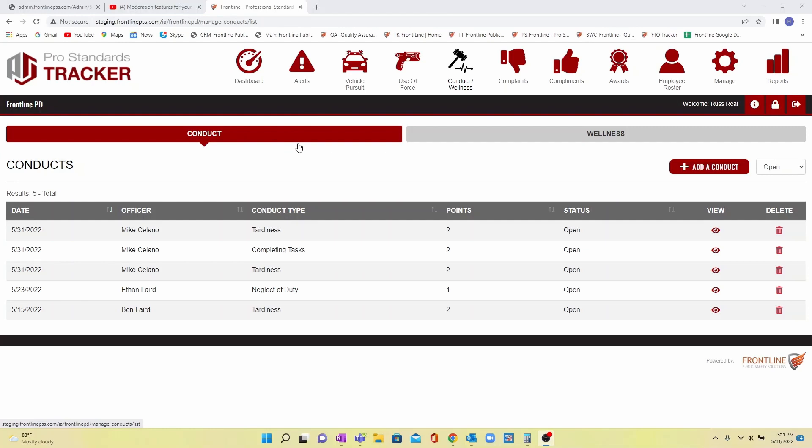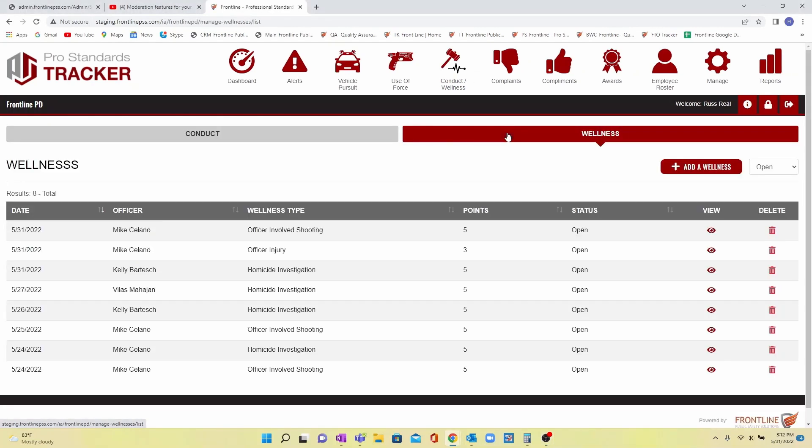This allows them the chance to intervene before the behavior becomes detrimental to the department. We also included a separate wellness portal. Supervisors and support personnel can be notified when an employee has encountered incidents that might be degrading to their mental health and wellness. Examples we've heard are officer-involved shootings, incidents involving children, homicides, etc.